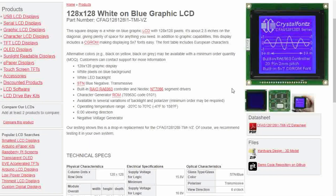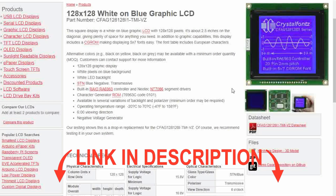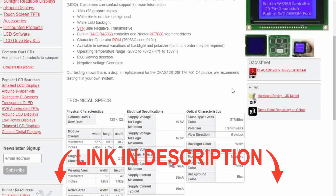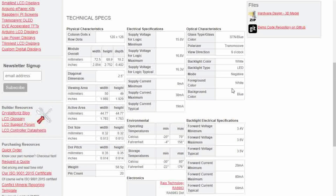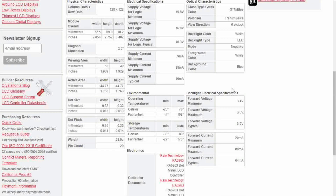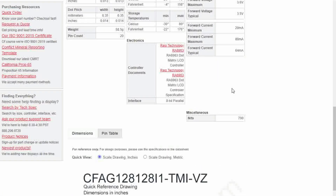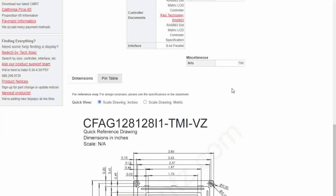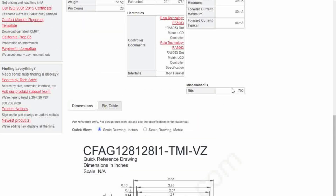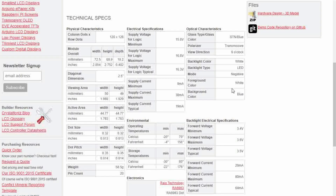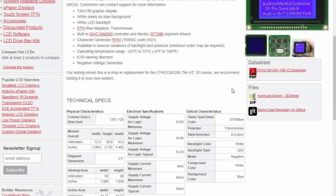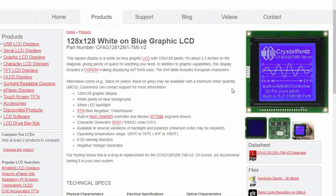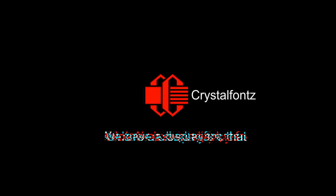There's a link to the product page for this display in the description below. On that page, you'll find all the pricing, technical specs, demo code, and more. If you have any questions about this display or any of our displays, feel free to leave a comment below or email us directly at support@crystalfonts.com. We hope you enjoyed this video, and thank you for watching. We have a display for that.